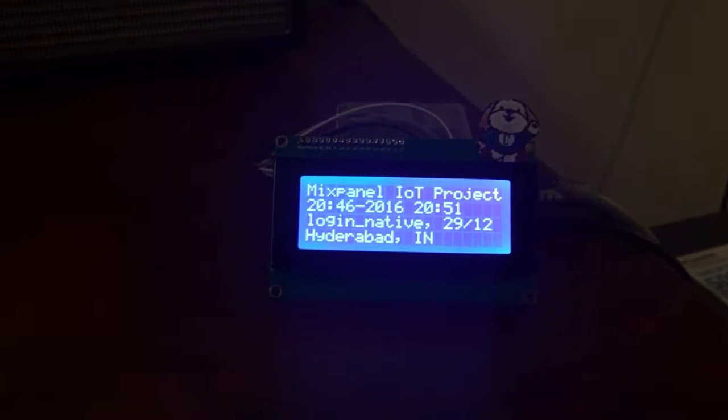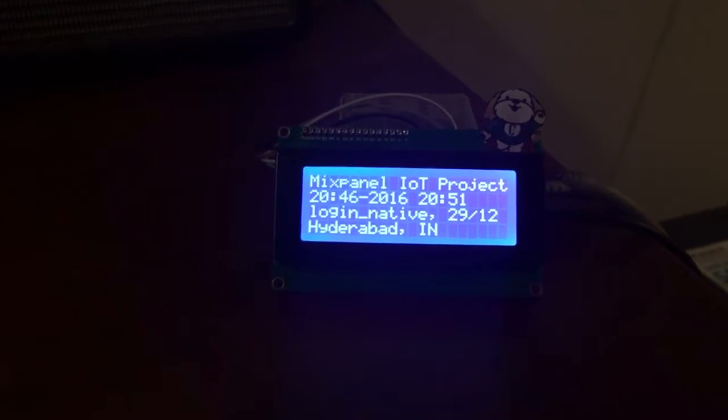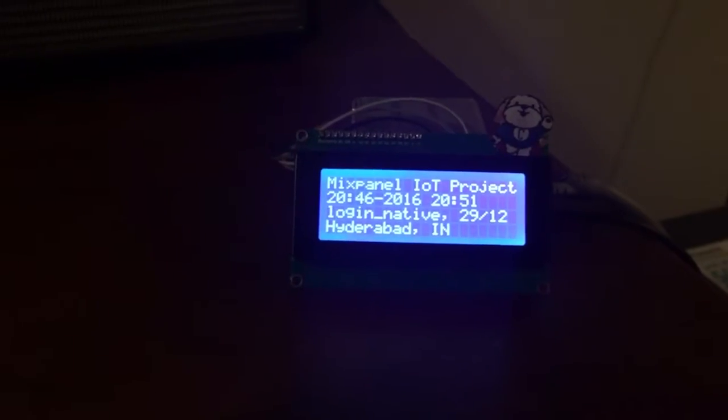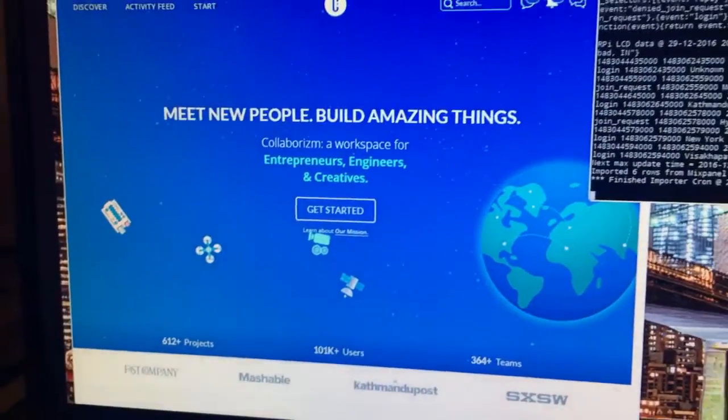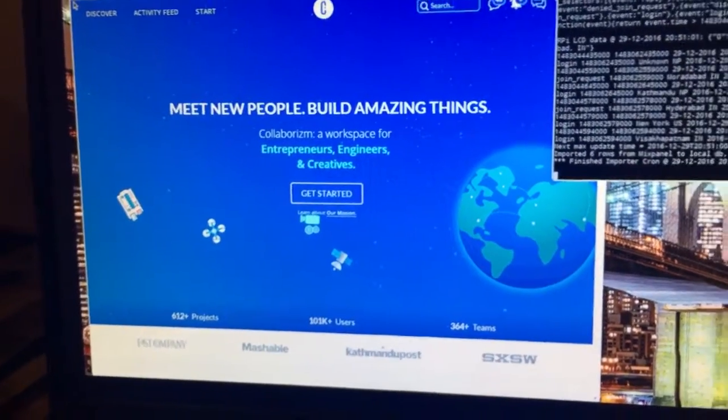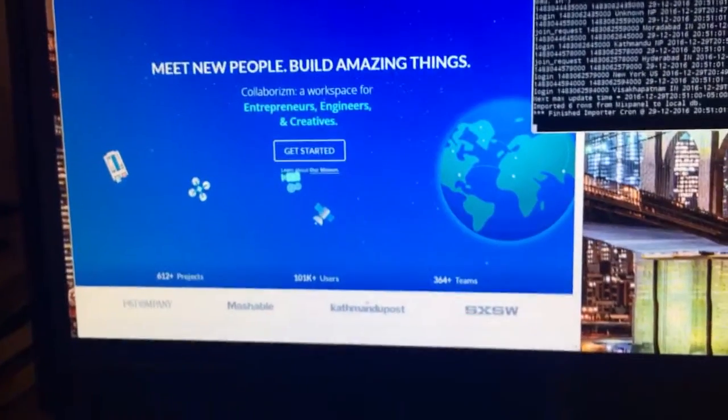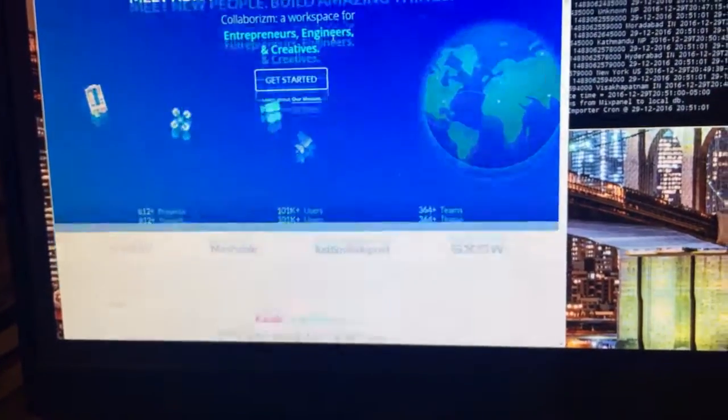So I met Harsha Alva on Collaborism, a superstar software engineer, and I told him that I wanted to wirelessly stream all the amazing events happening on Collaborism right off of my Raspberry Pi.